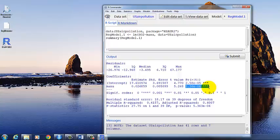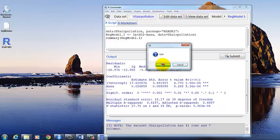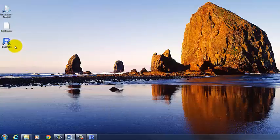Okay, so that's how to do linear regression in R Commander. So now let's turn to RStudio.